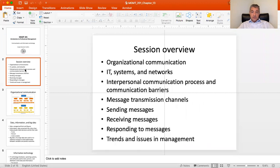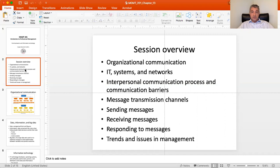We're going to cover a number of topics. We'll start with organizational communication in general and the kind of communications you might expect in your company. We're going to talk about information technology, information systems and networks, and how they facilitate decision-making and communication. Then we'll switch gears to interpersonal communication, communication barriers, message transmission channels, how to send and receive messages correctly, responding to messages, and dealing with criticism.